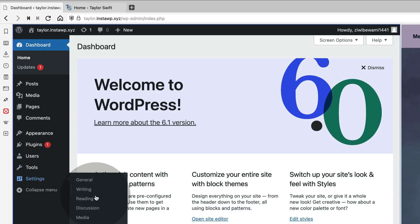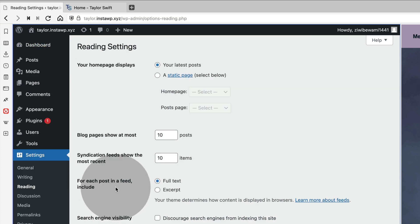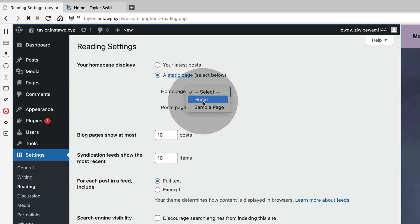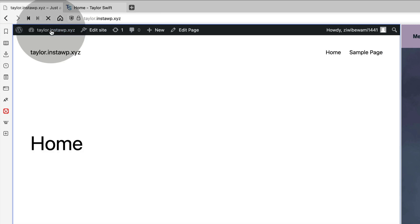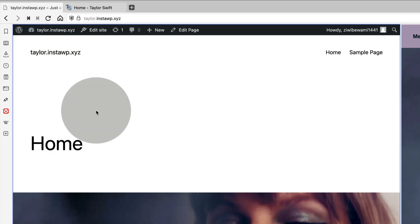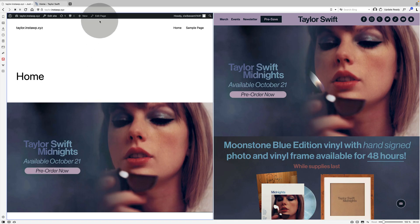Now I'm going to set that home page as the home page of my website. So go to settings and reading and select that as the front page, the home page of my site. And now we've got the structure kind of set up.